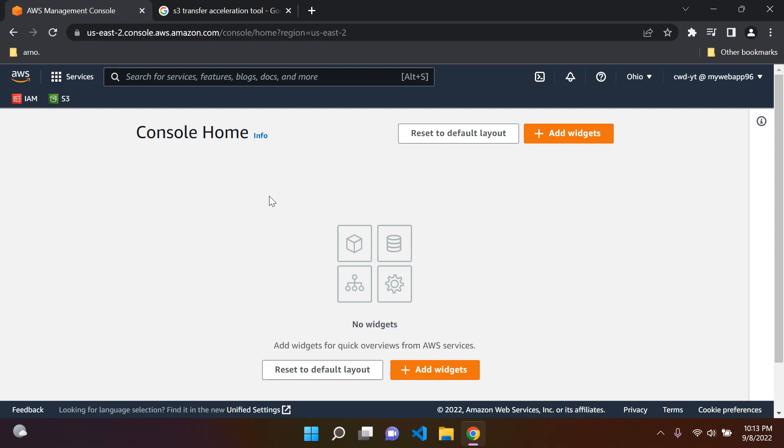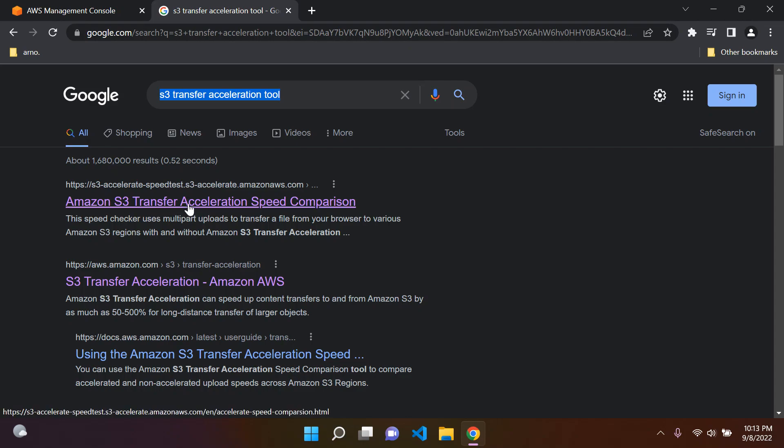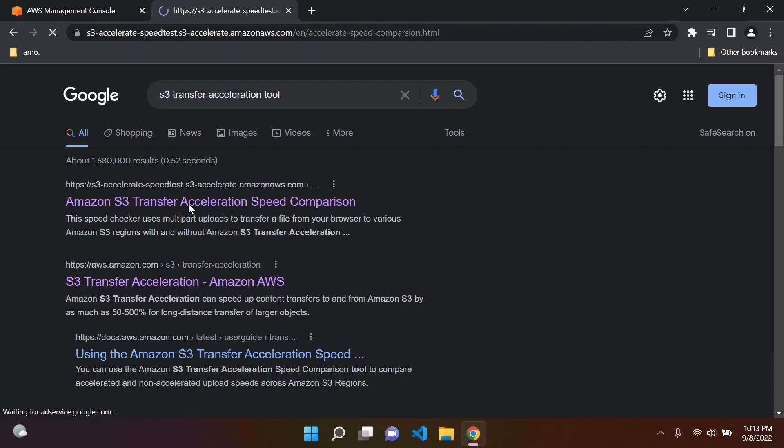The first thing I want you to do is go to Google and type in S3 Transfer Acceleration Tool and click on this link. If this link doesn't show up for you the first time, I will add it in the description below to make it easier for your benefit.